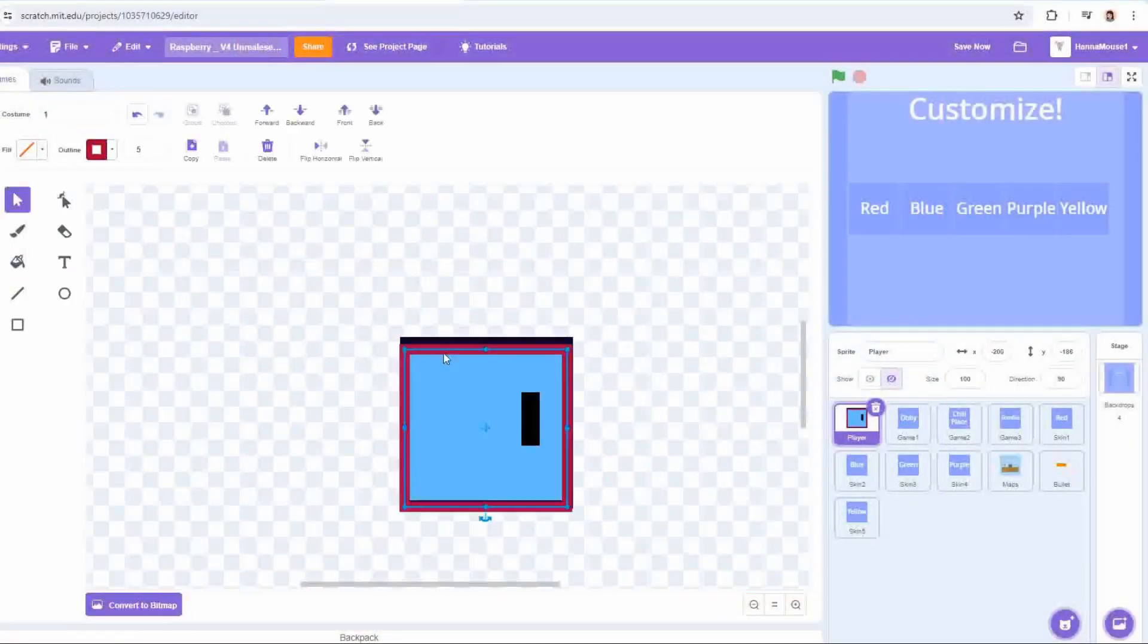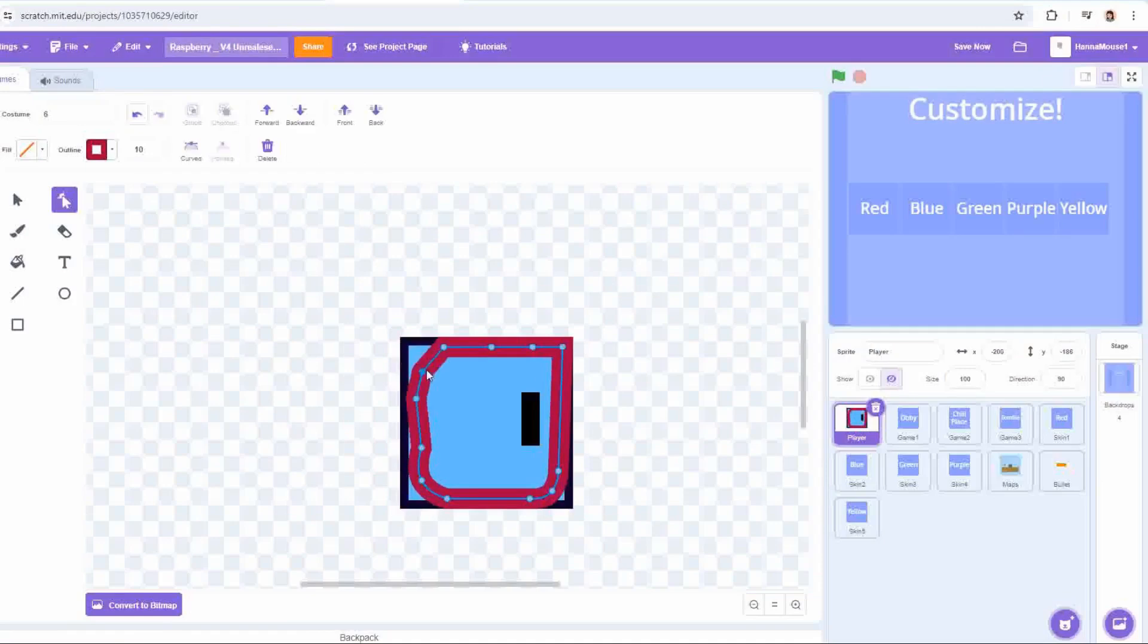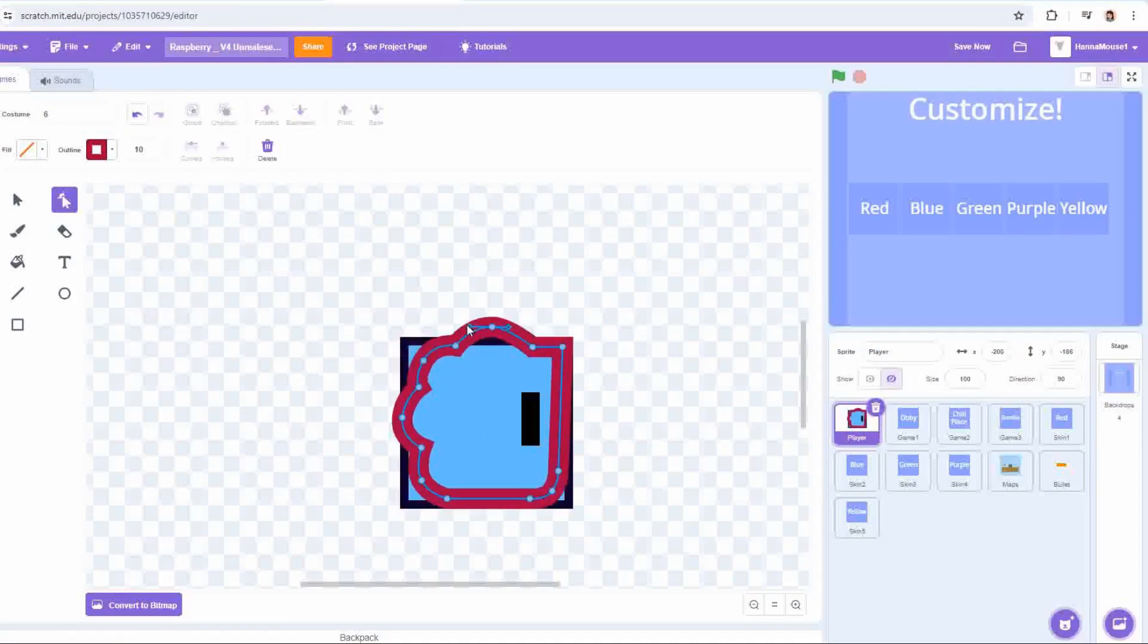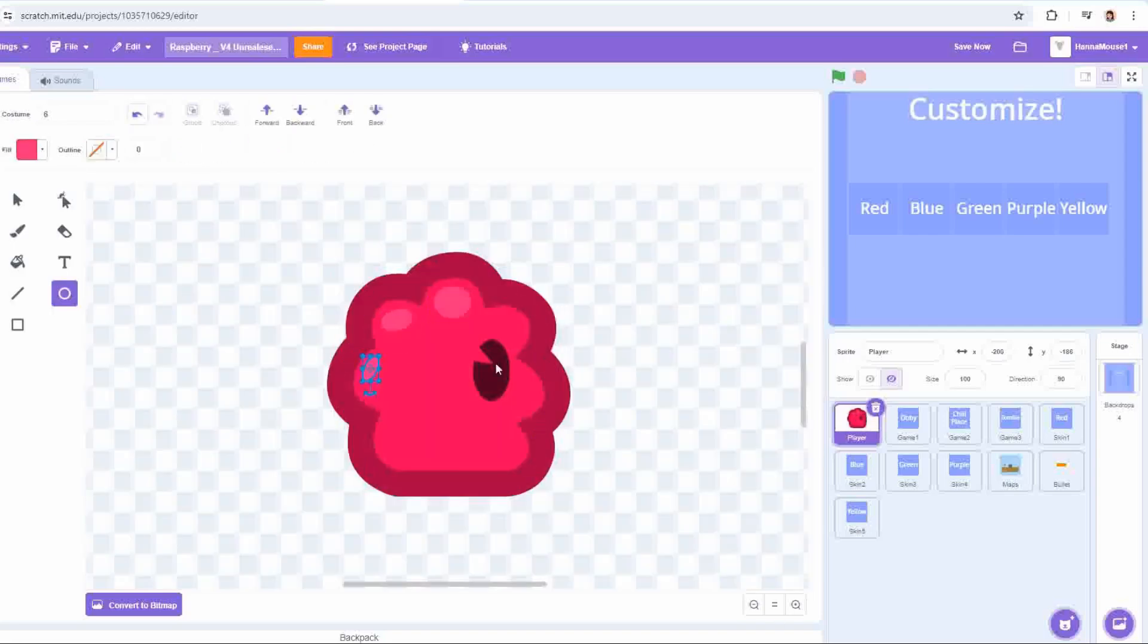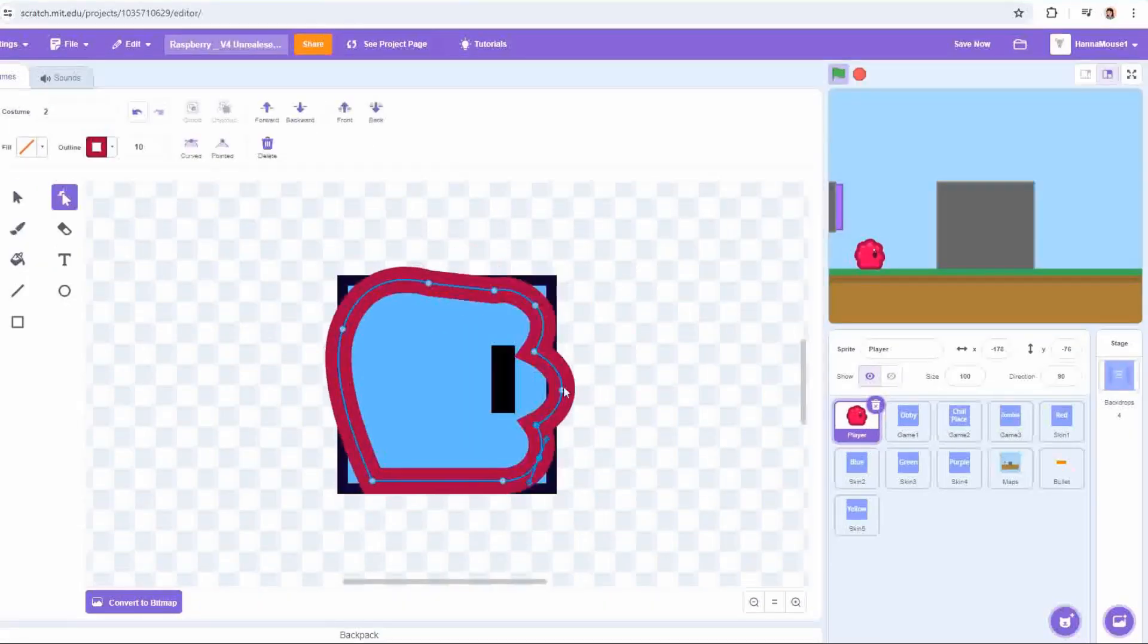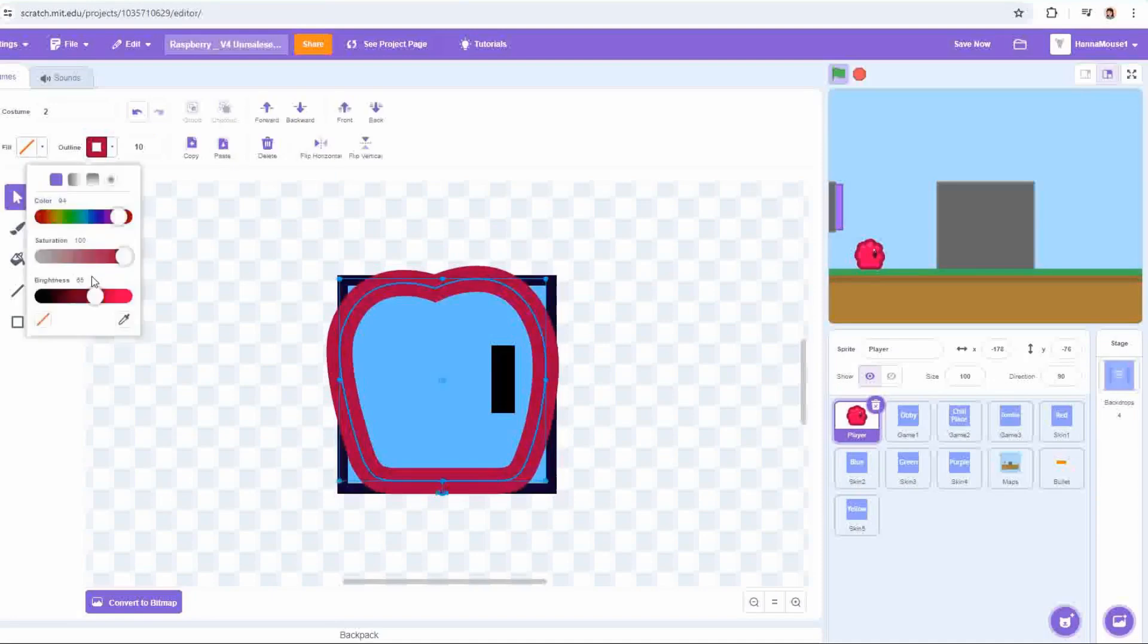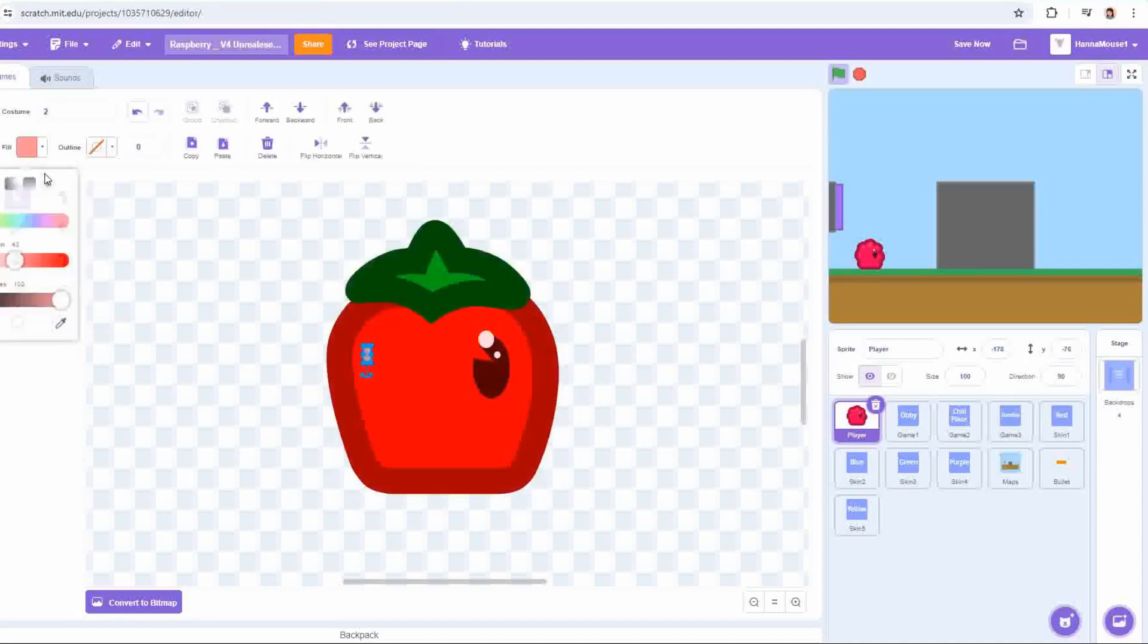The first thing that I felt that this project needed was a thematic throughline to tie together all of the visual elements. The game's name is Raspberry, so I decided to lean into that as the theme, replacing the simple square player with a raspberry for their default skin, and creating a variety of fruit-themed skins that you'll be able to unlock later.